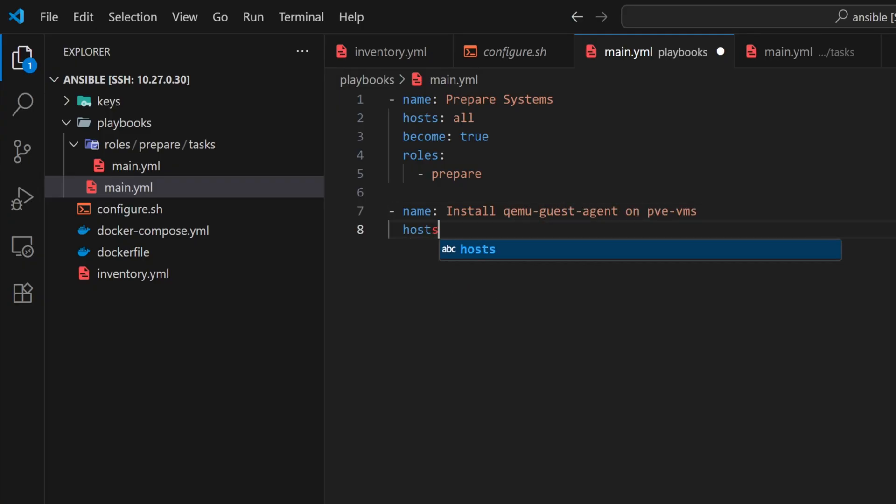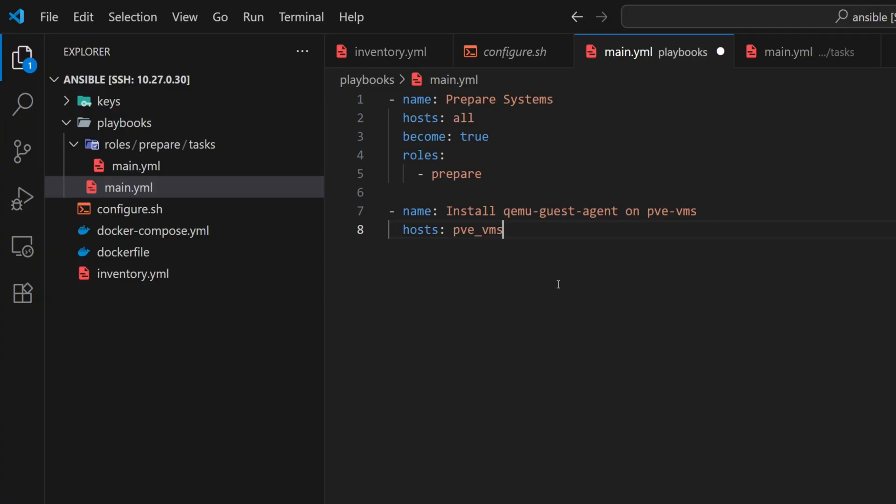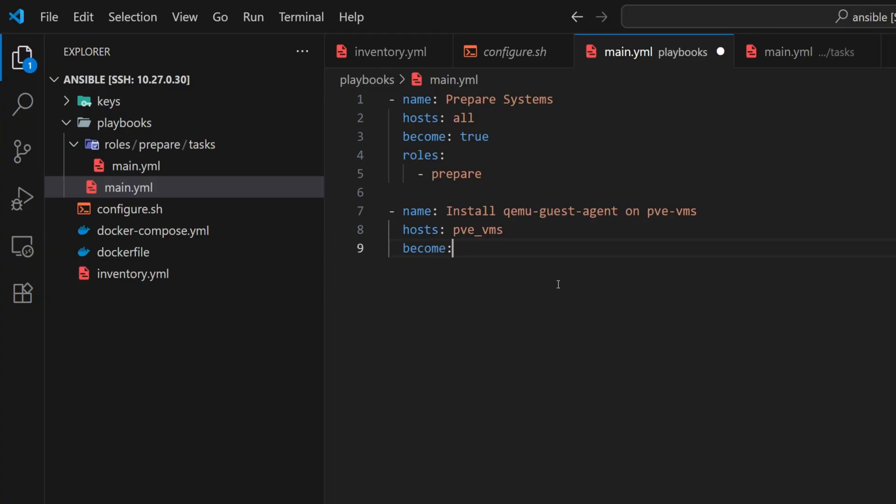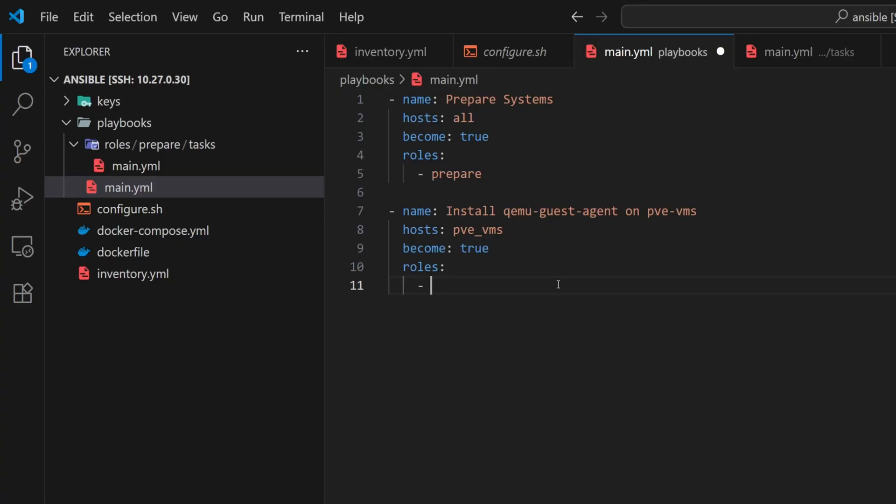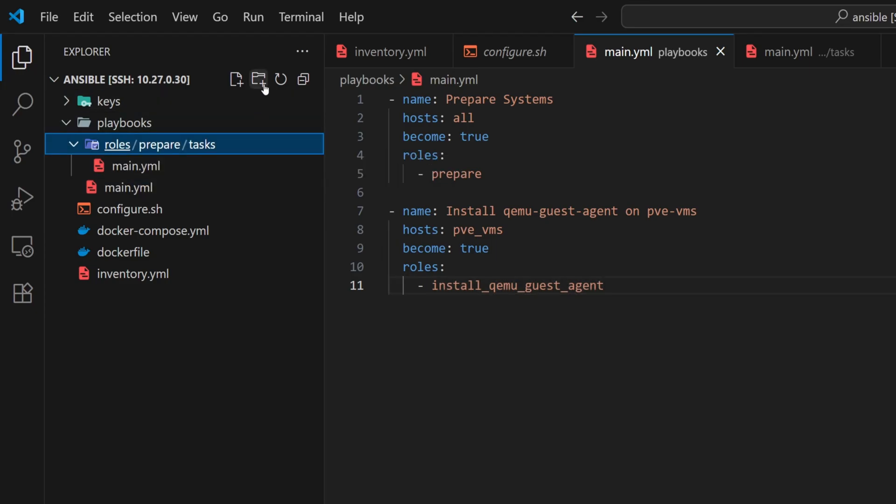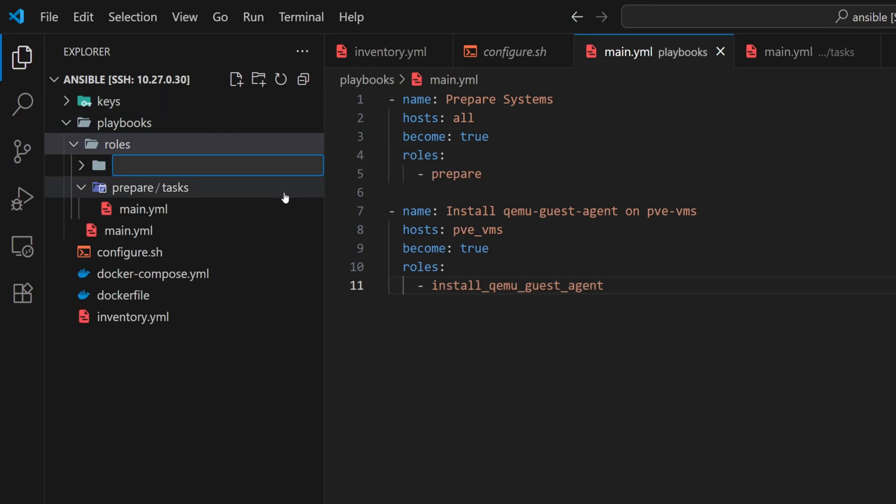This play will install the QEMU guest agent on our Proxmox virtual machines. We'll set the hosts to pve_vms. And since we're installing a package, we'll enable become for sudo privileges. Next, we'll add a roles section and create a new role called install QEMU guest agent. Just like we did earlier for the prepare role, we'll define this one properly.